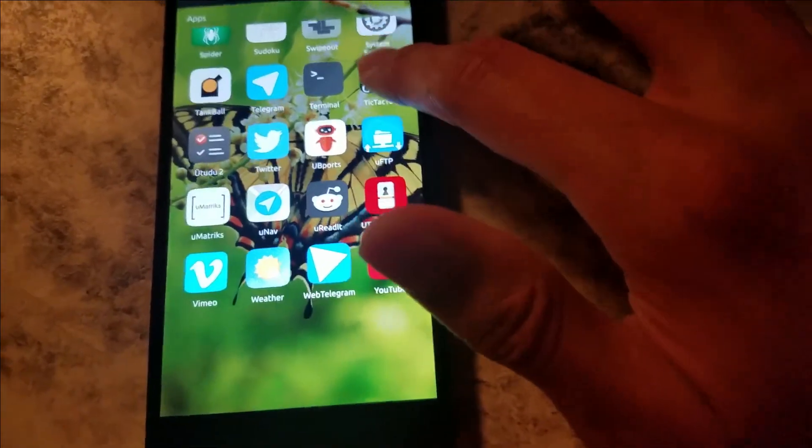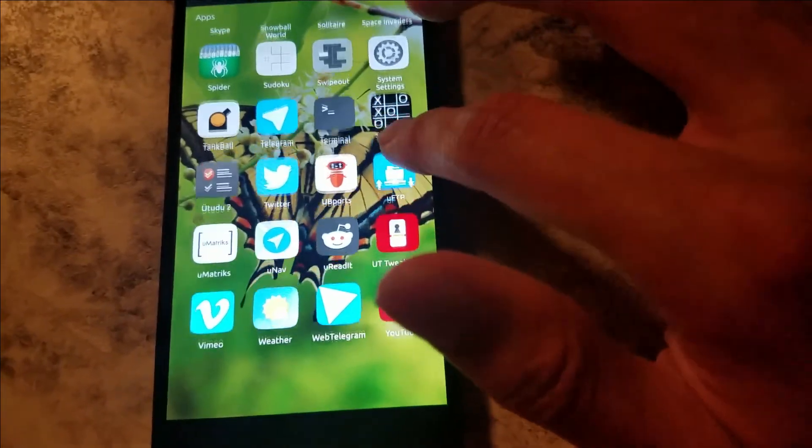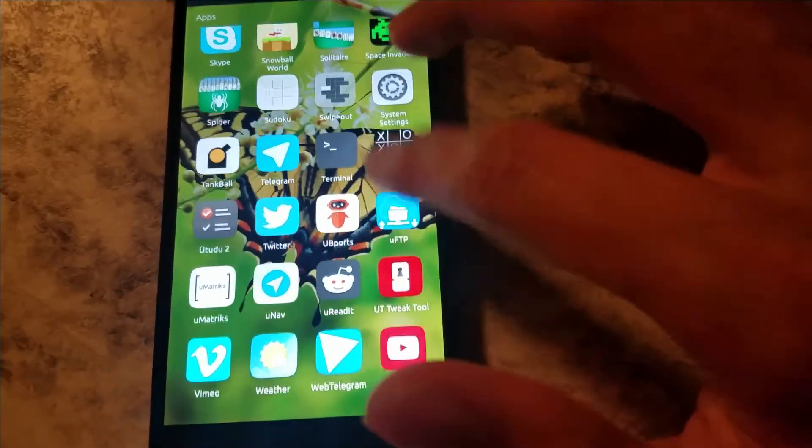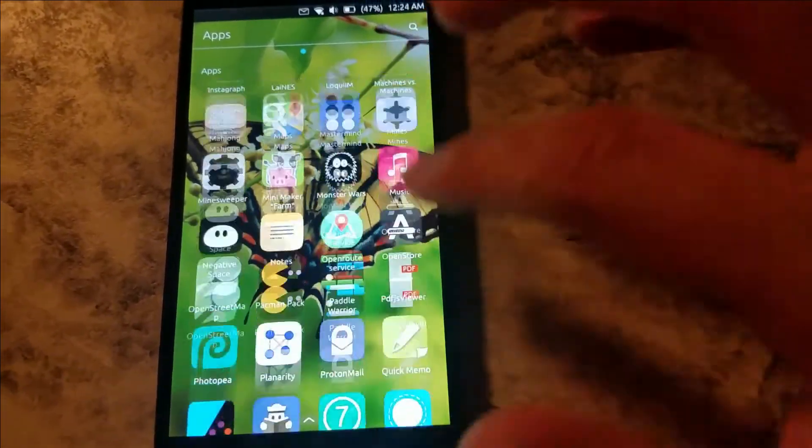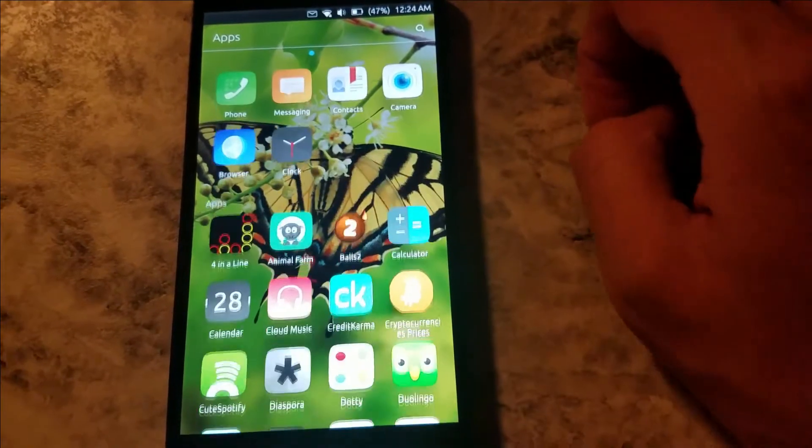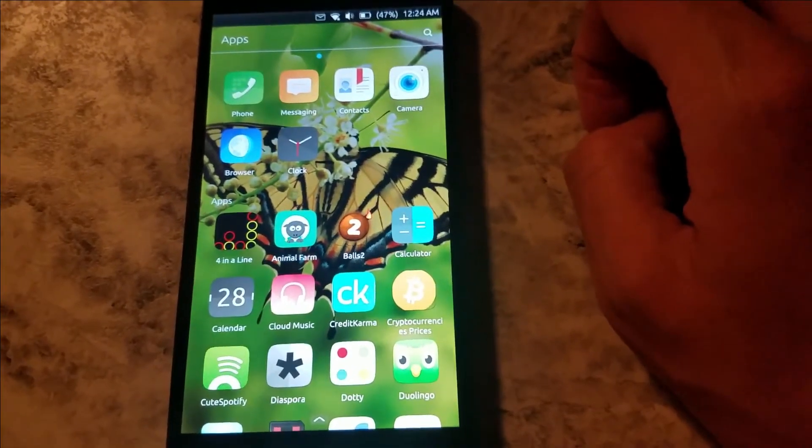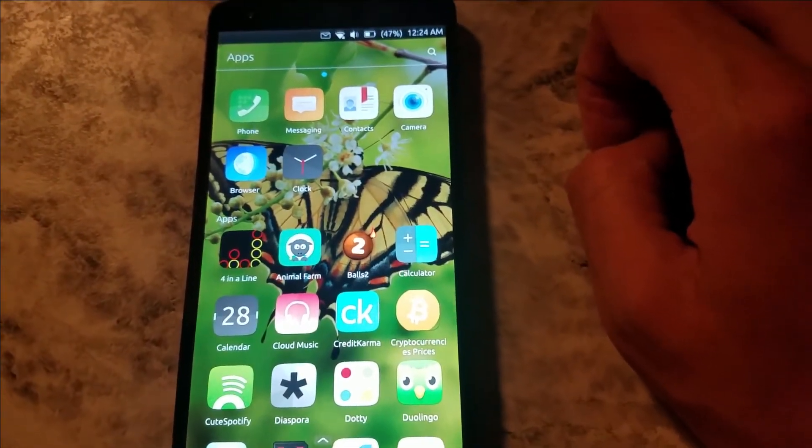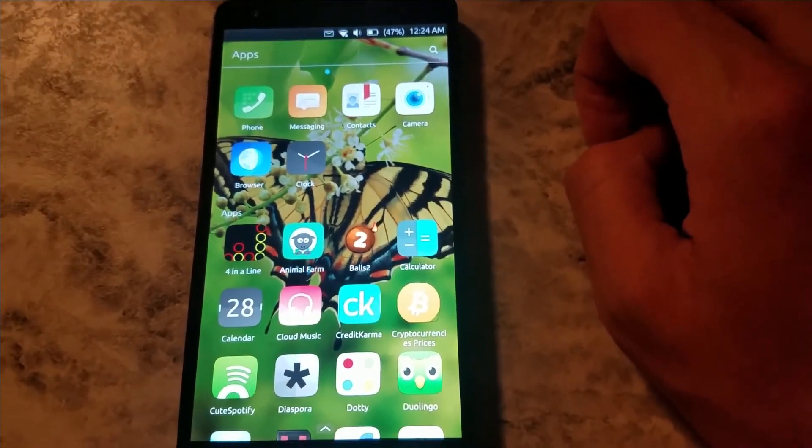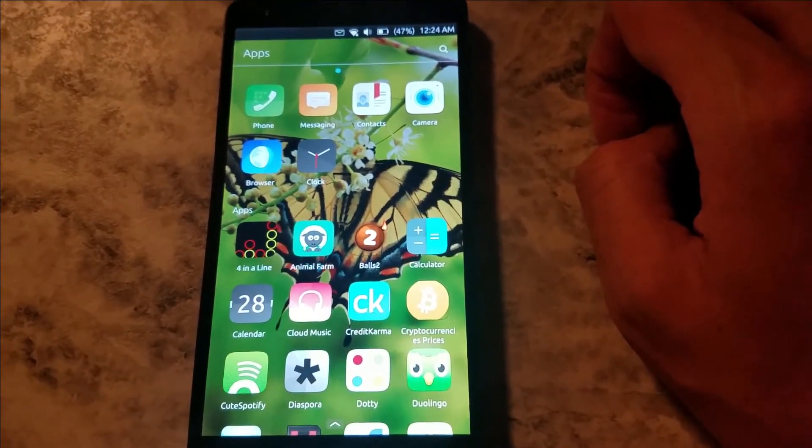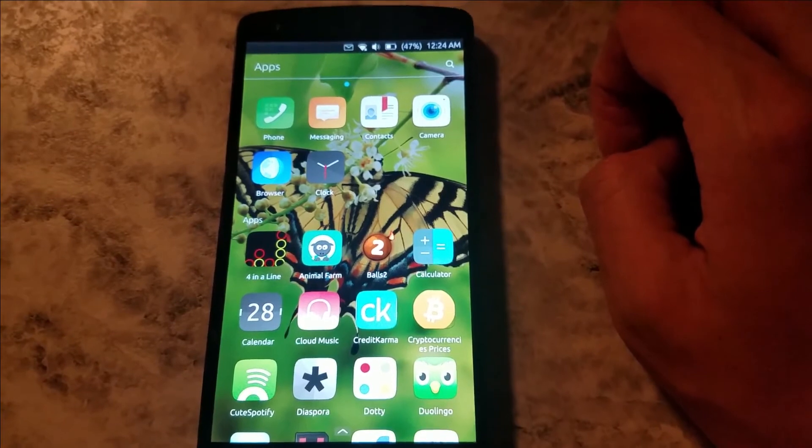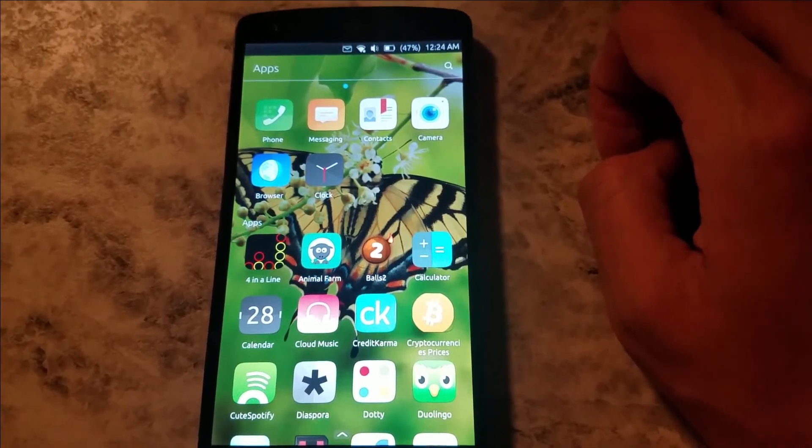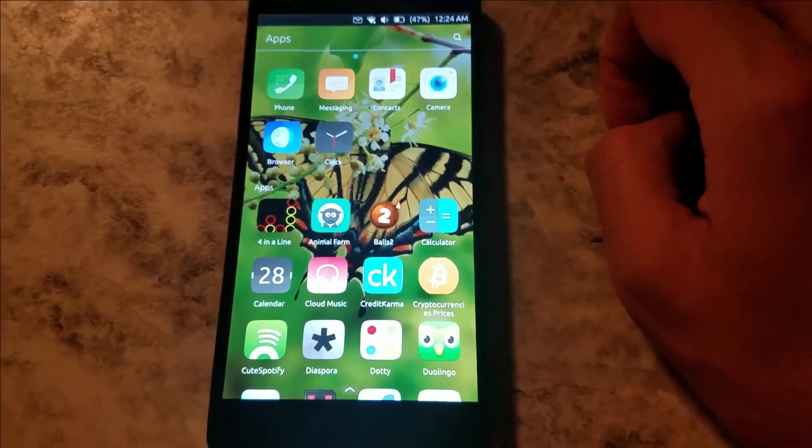Yep, those are pretty much the new apps. There's probably a lot more that have been released that I haven't covered, but I'll be tuning out and hopefully there's going to be a lot more apps.